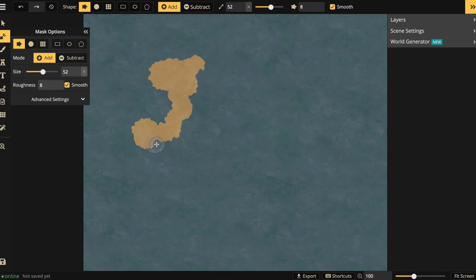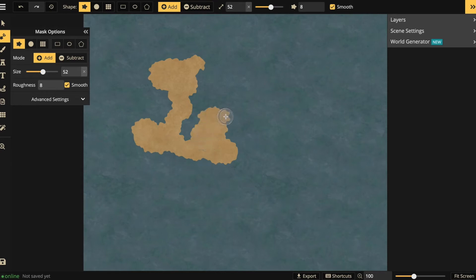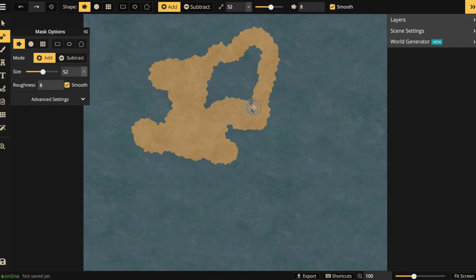Just sketch some random shapes and when I'm done and I release my cursor, the software will automatically add coastlines there.